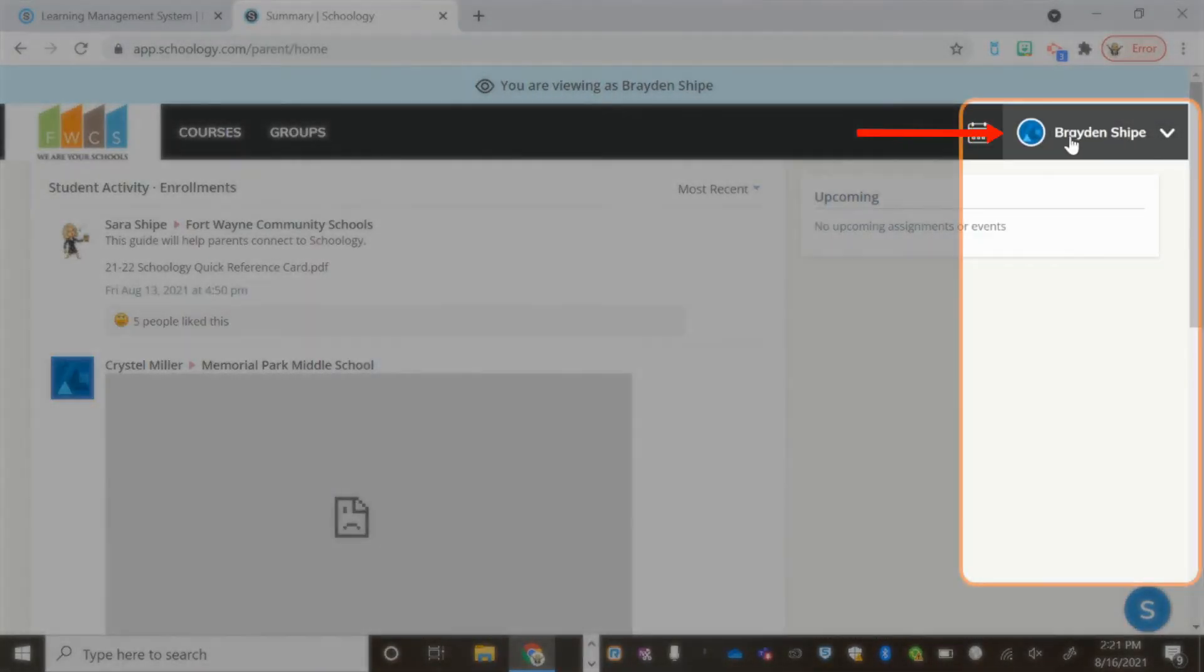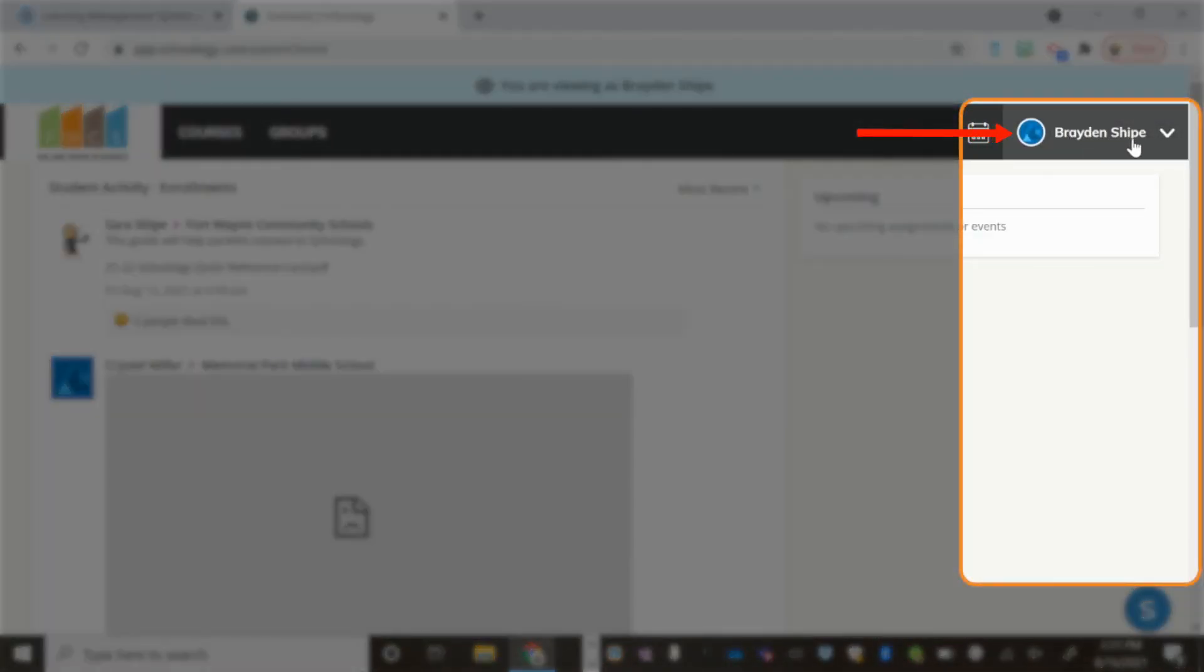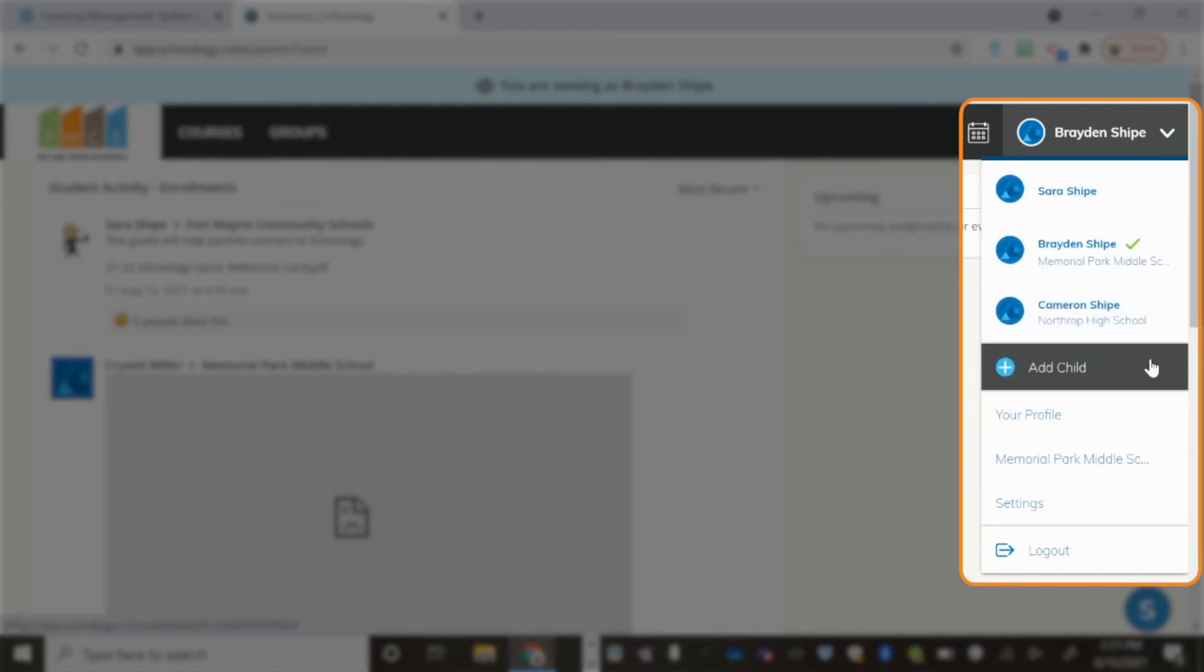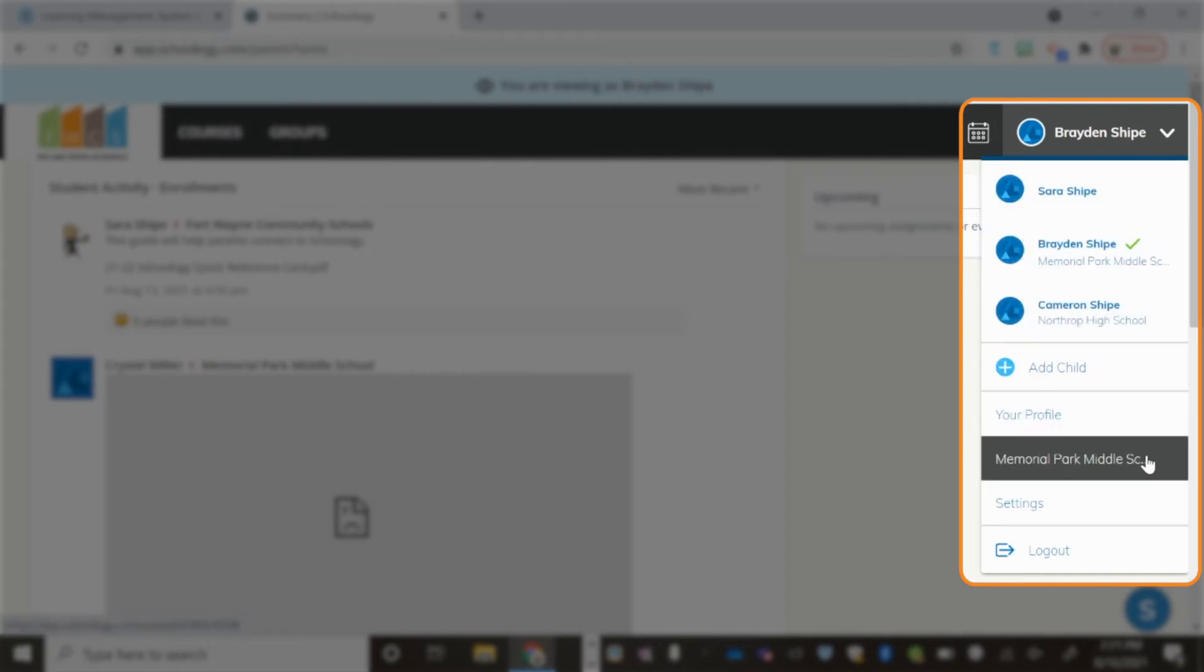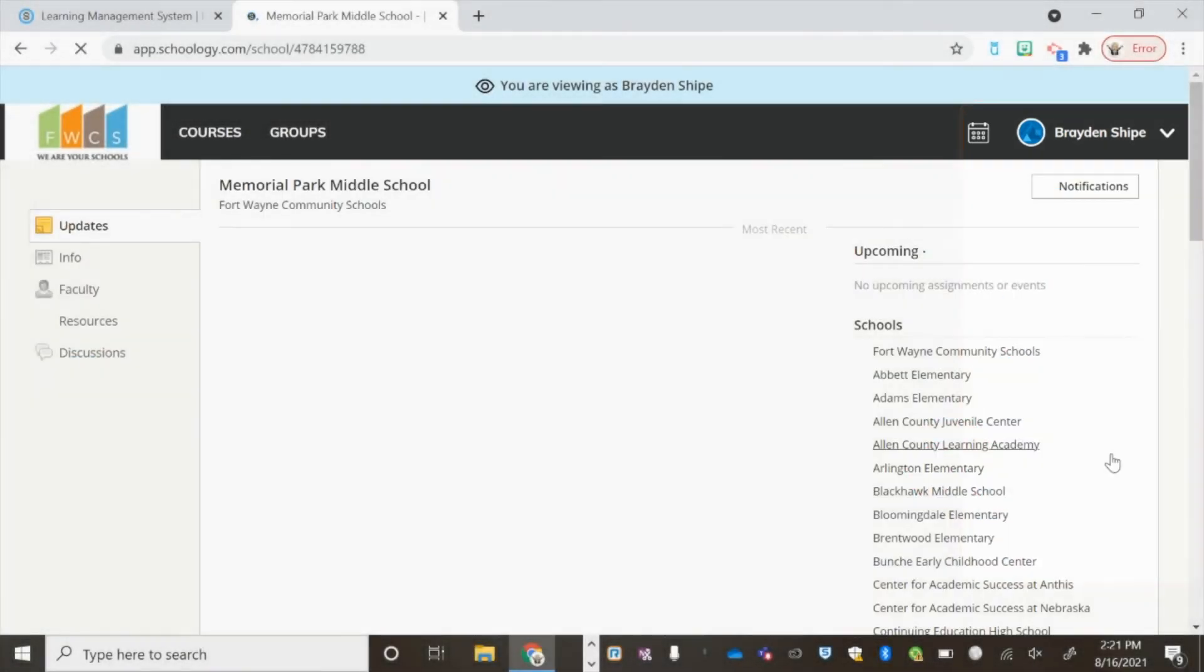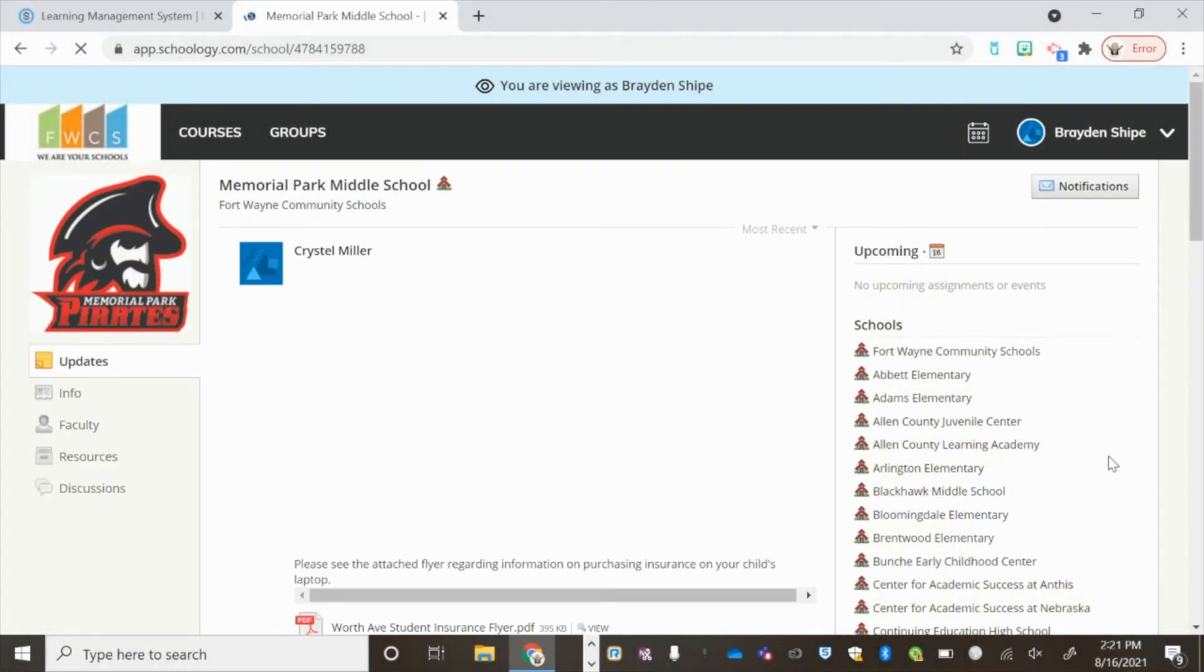If you click on your name or your child's name in the top right-hand corner, you will also see any schools that your child is associated with listed below. Click the school to get more school information.